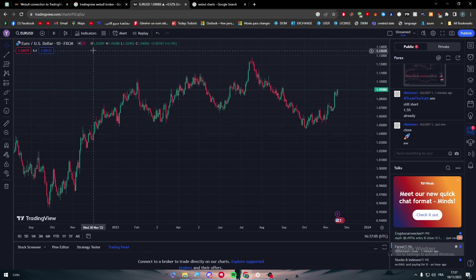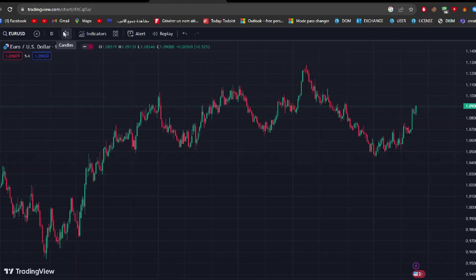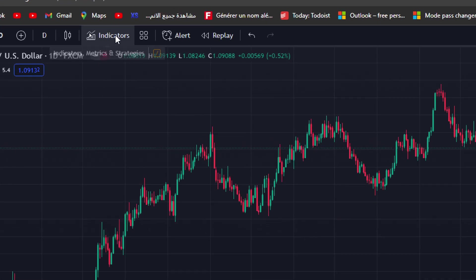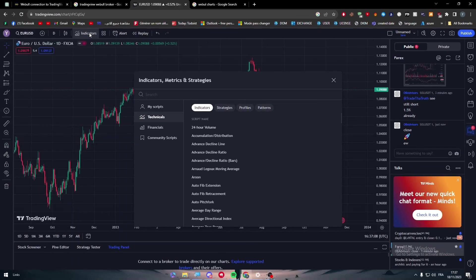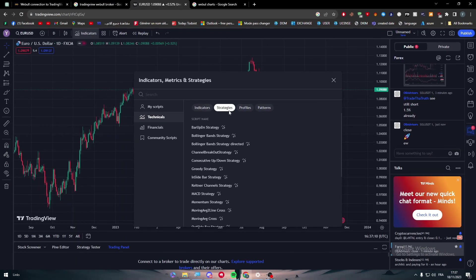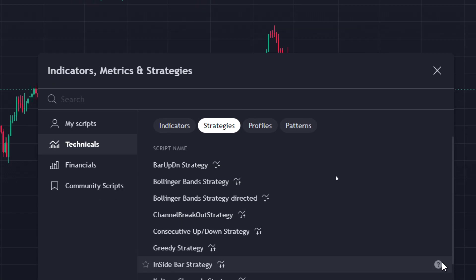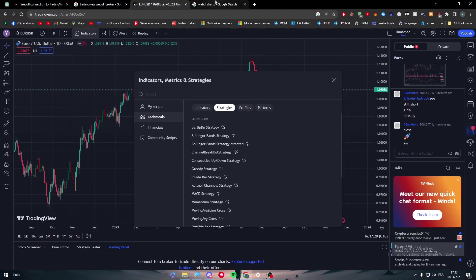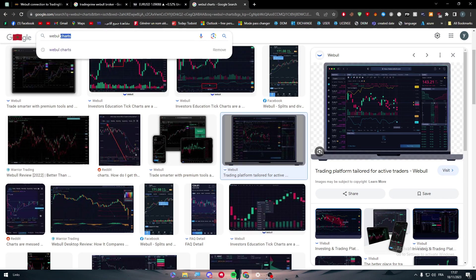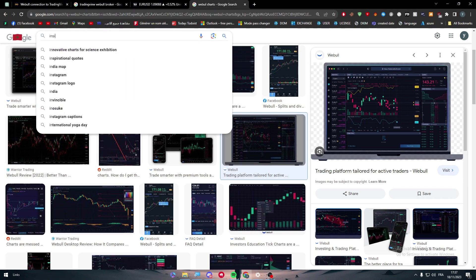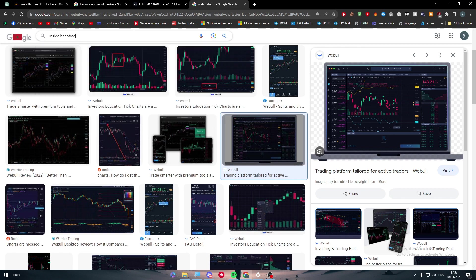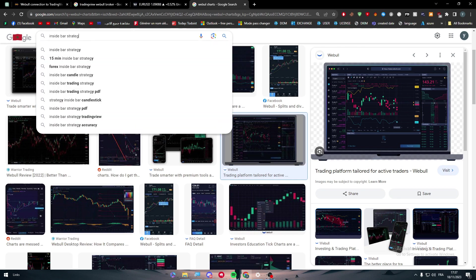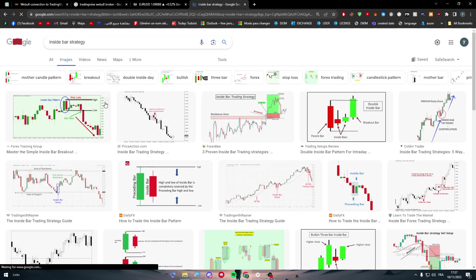At the same time, there's the indicator thing over here. There is no other application or platform that is known for its very good indicators and metric strategies. For example, there's this inside bar strategy. What does it mean? If you search for it, strategy, here it is.